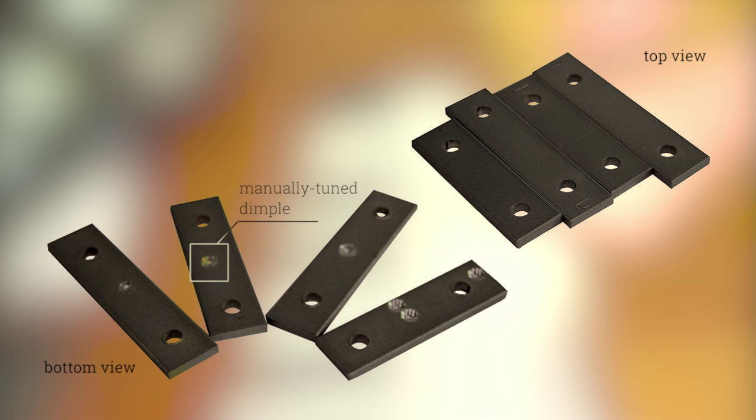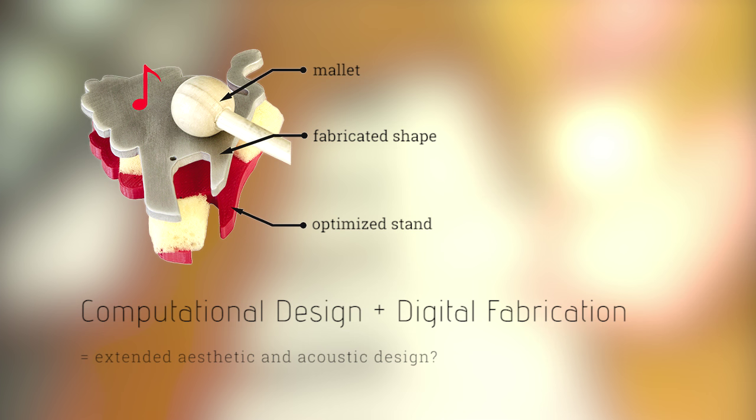Can we use computation and digital fabrication to simplify the difficult manual process of metallophone creation and expand their design spaces to 2D and 3D shapes?